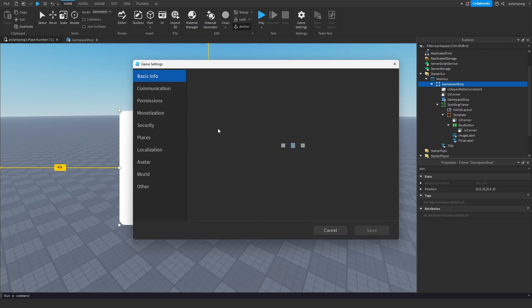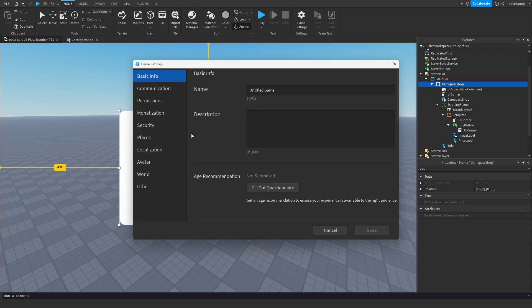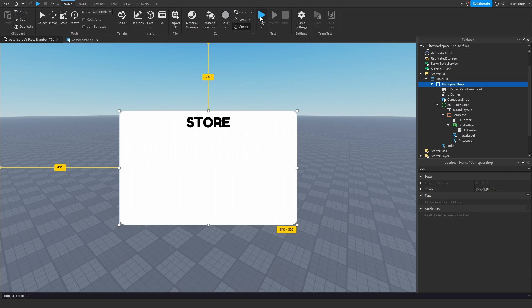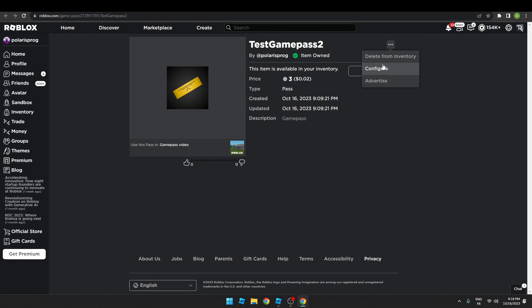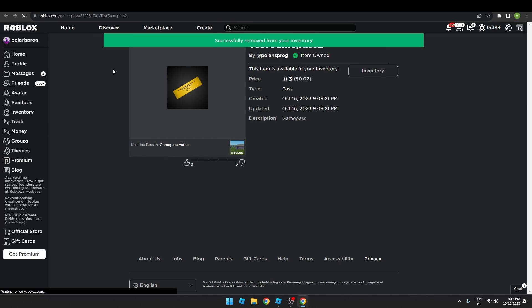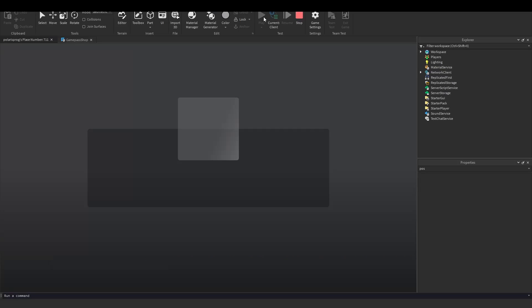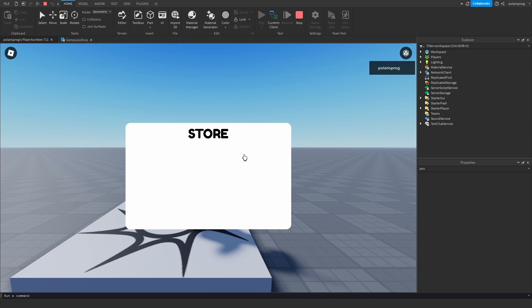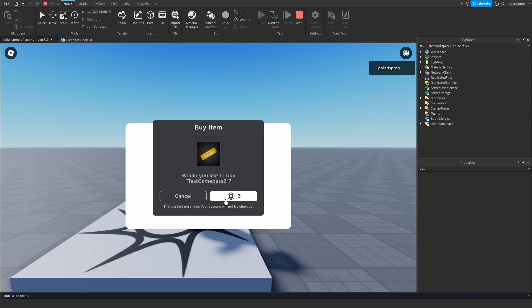To be able to test purchases in Studio, go to Game Settings in the Home tab, then go to Security and check 'Allow Third Party Sales'. If you don't own the game pass, go to your inventory and delete it so you can test purchasing. Then play the game, click Buy, and you'll see the purchase prompt appear.